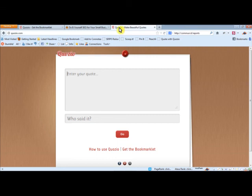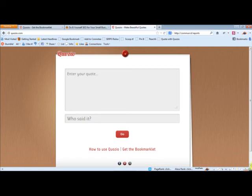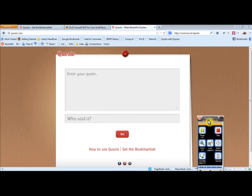So that's your task for today. Start integrating QuoZio into your marketing, your social media marketing plan, and enjoy it. Thank you very much.